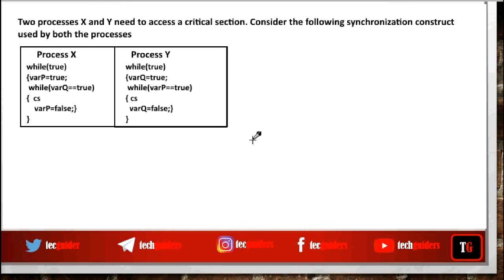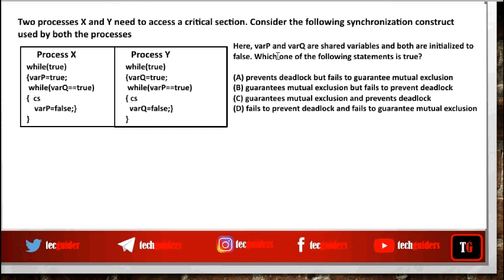Two processes X and Y need to access a critical section. Consider the following synchronization construct used by both the processes. Variable P and variable Q are shared variables and both are initialized to false. We need to find whether mutual exclusion is guaranteed and whether deadlock is prevented.